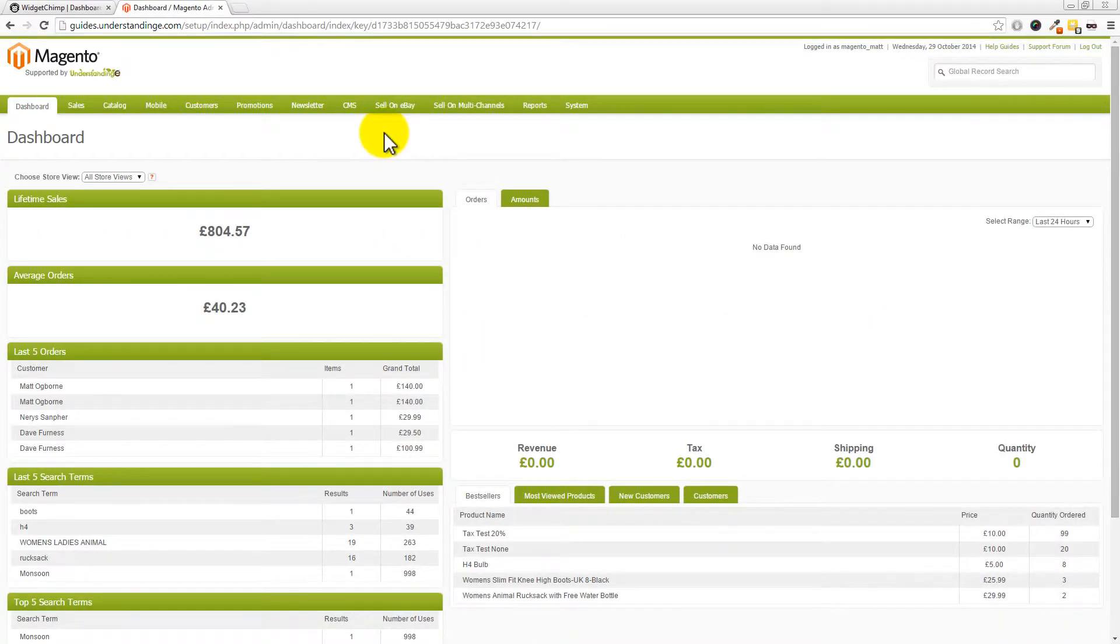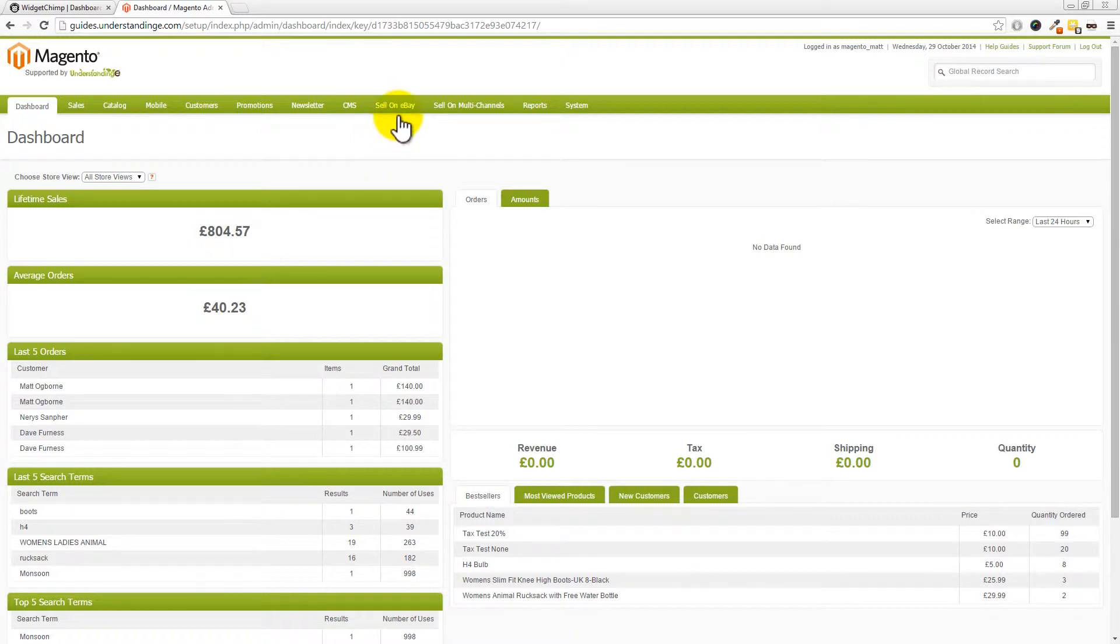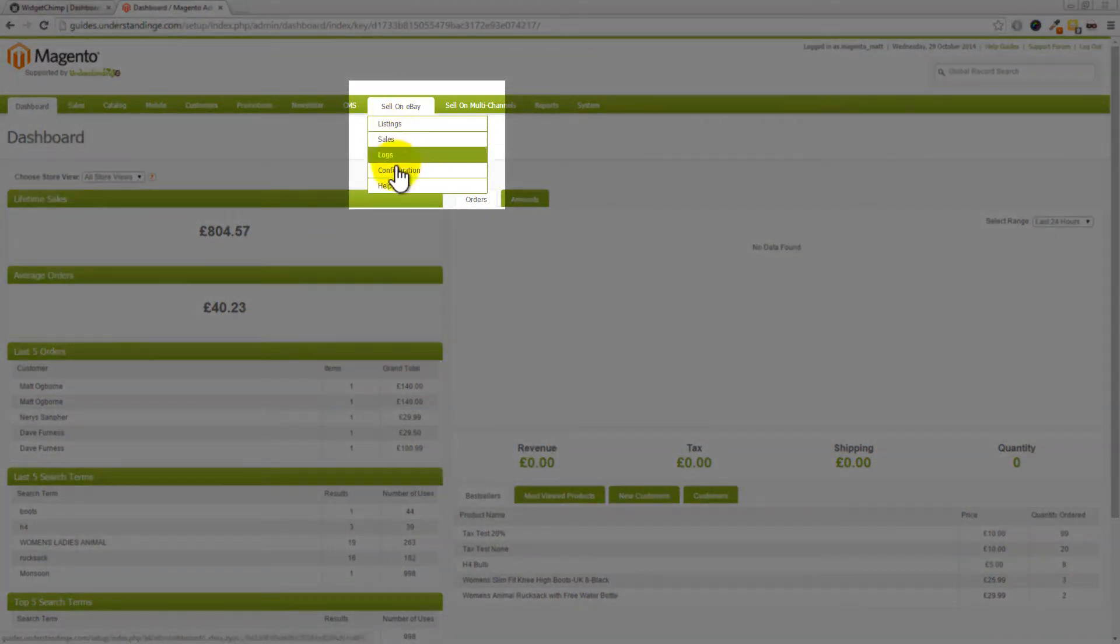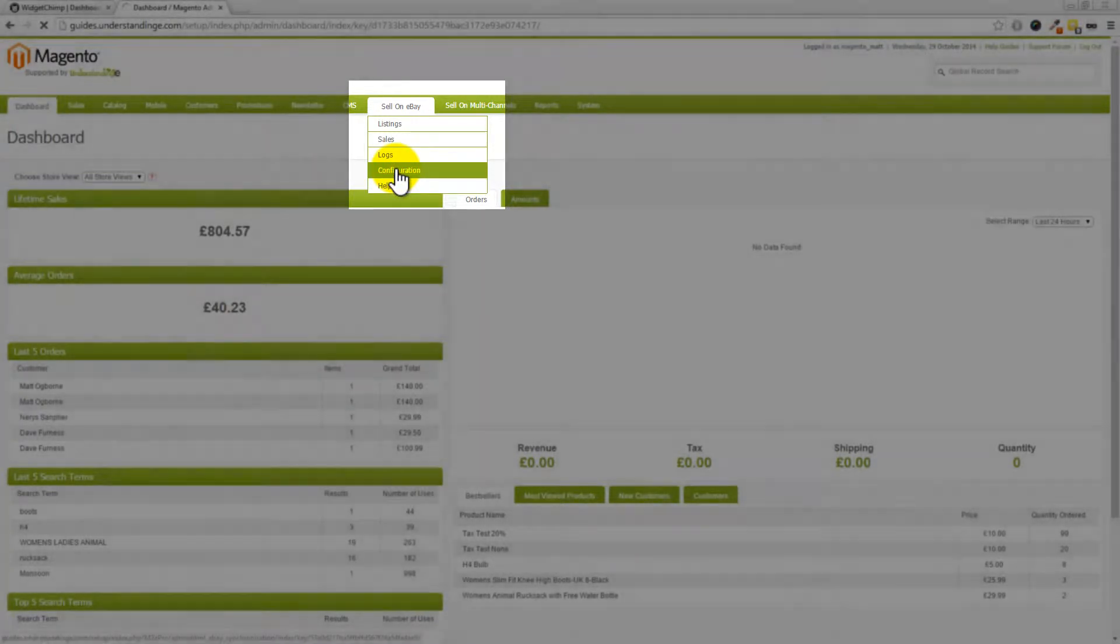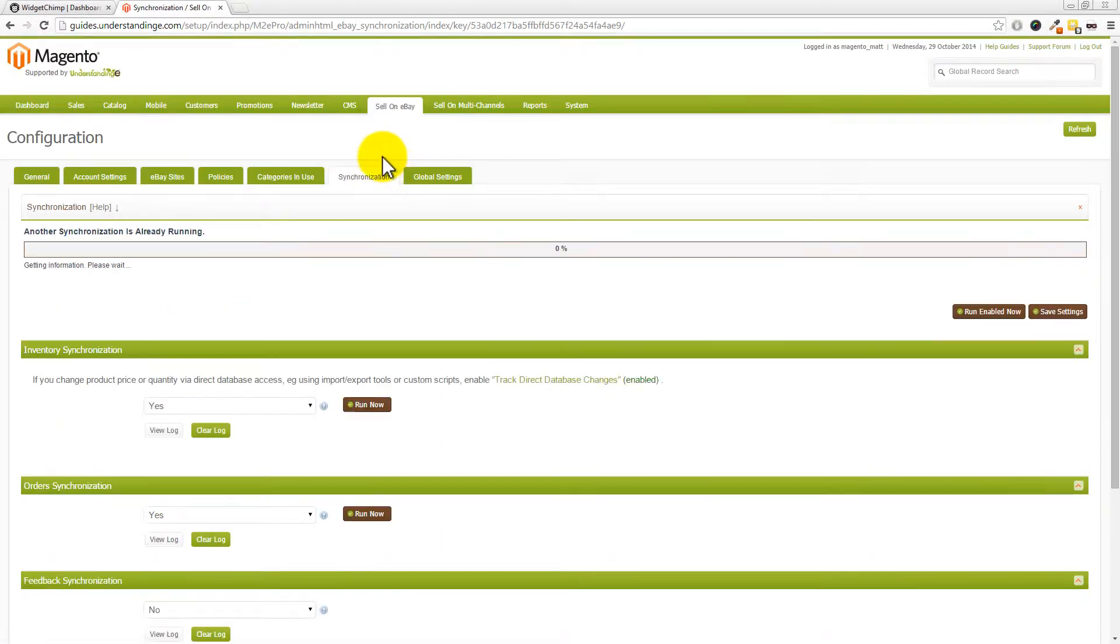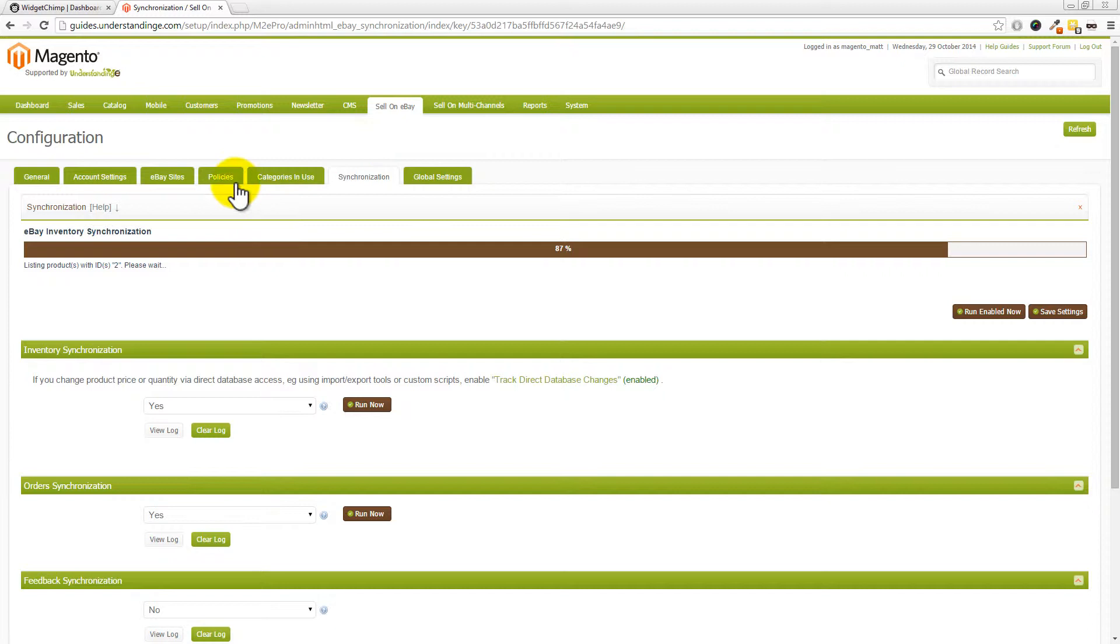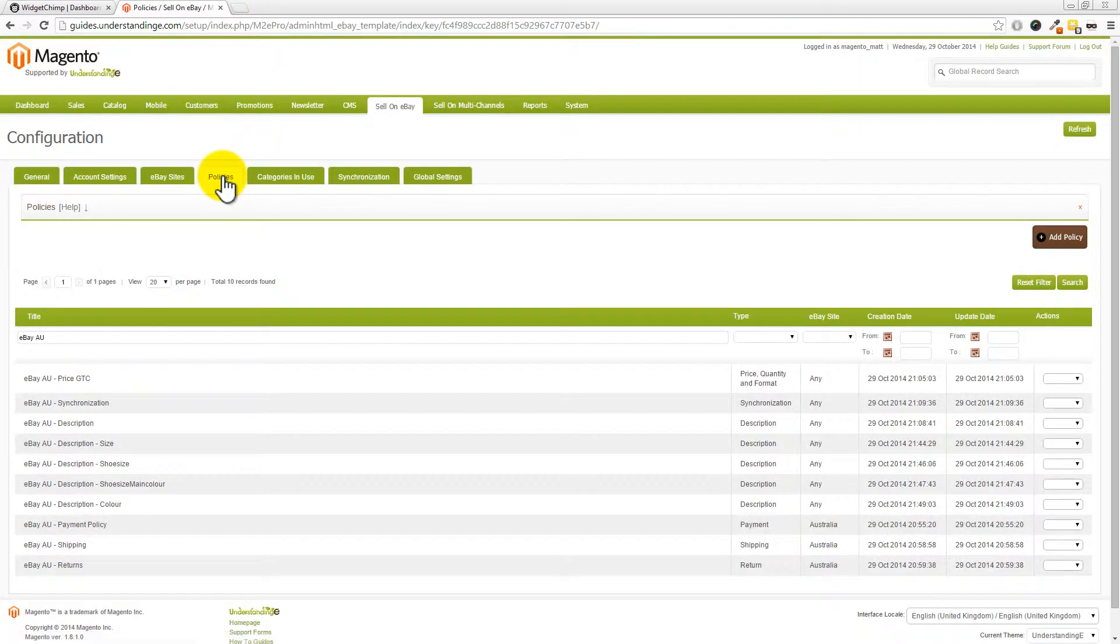The first place where we're going to start is that we're going to find our description policy for eBay Australia because that's the nice easy one because it's all in English. But I'll point out where you can translate any of the other settings into German or French or any language which you like. To do that, let's go to Sell on eBay and then into Configuration. Then we're after the Policies tab along the top. We've just caught it running a synchronization, so we'll just let that finish. Then click into your Policies tab along the top.